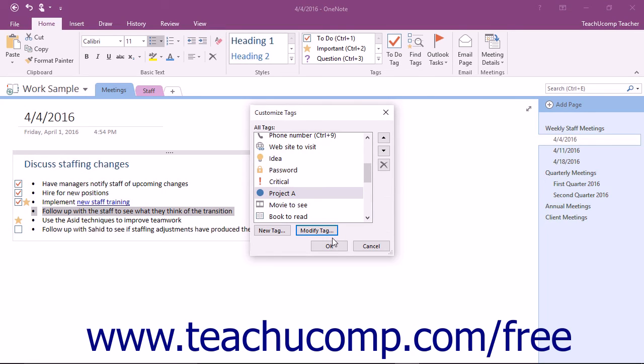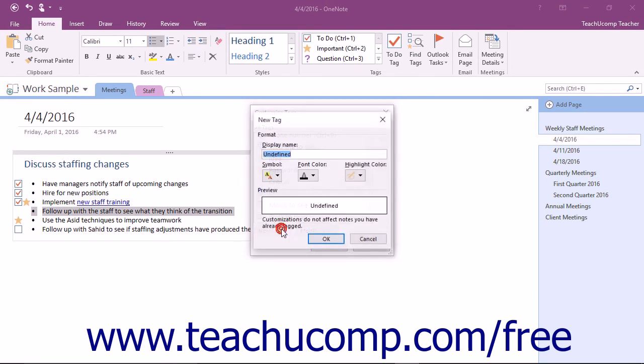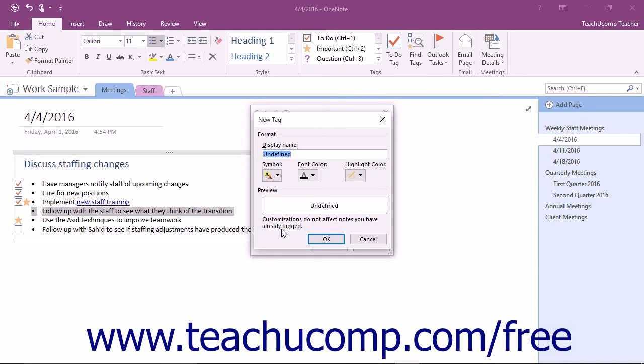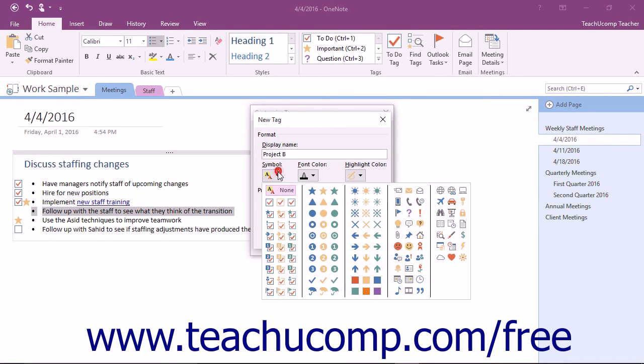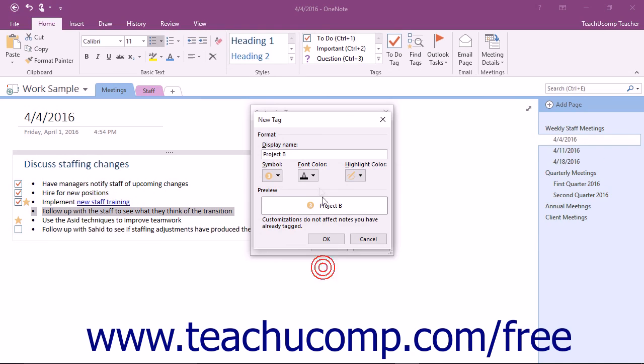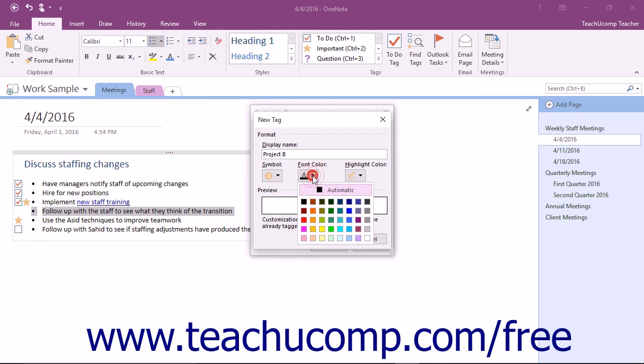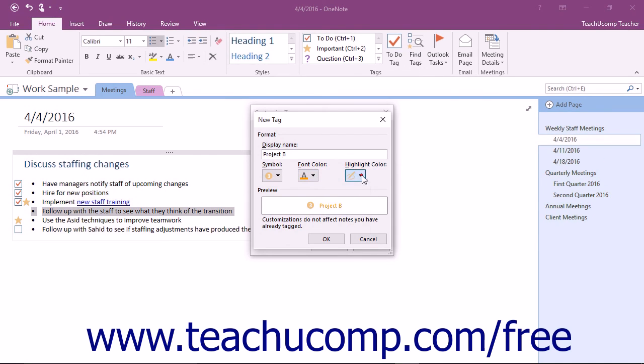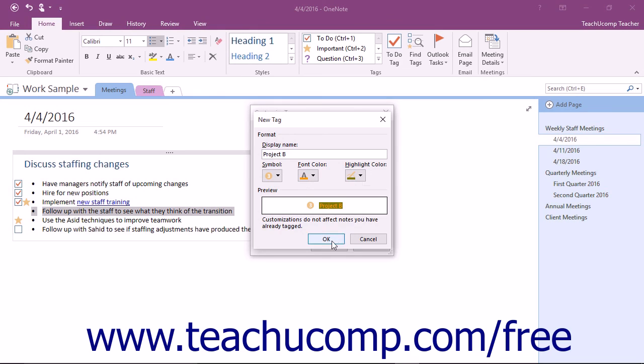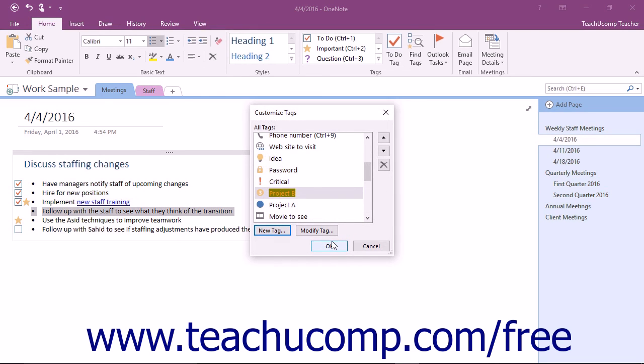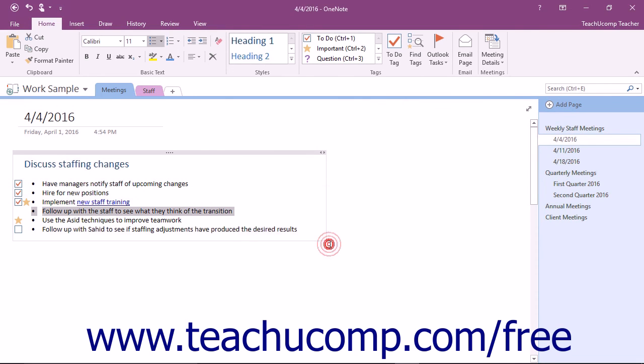To create a new tag, click the New Tag button at the bottom of the Customize Tags dialog box. This time, OneNote will launch the New Tag dialog box, which works in the same way as the Modify Tag dialog box. You just add a name, select a symbol, choose a font color, and highlight color, and then click the OK button. The new tag will immediately appear in your tags list and can be used for tagging content.